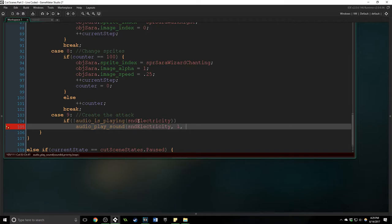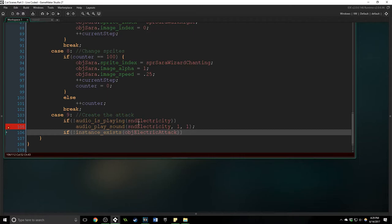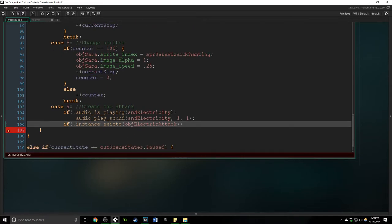And we also want to say if the instance doesn't exist, obj electric attack. Again without this check this code is always running during case nine so it could go through hundreds of times.